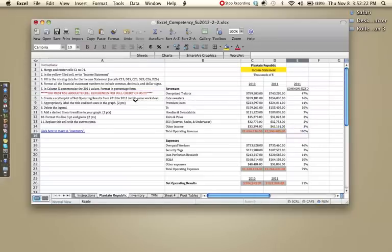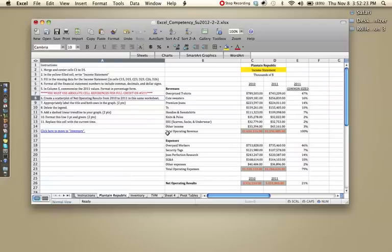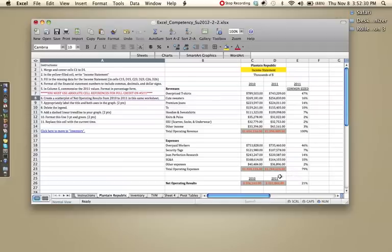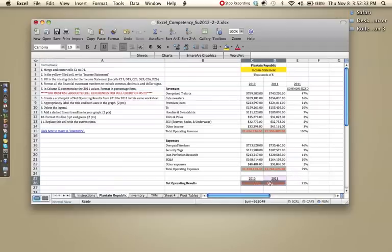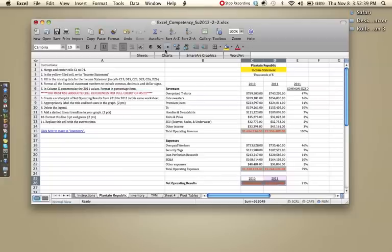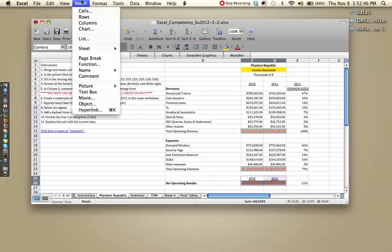So number six says, create a scatter plot of net operating results from 2010 to 2011 in this same worksheet. So to do that, we would want to highlight both dates and both numbers for net operating results. Make sure you have the dates in there, because it'll make it a lot easier when you go to put in your units on the horizontal axis. Make sure all cells are highlighted and go to insert chart.